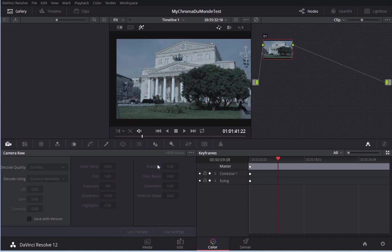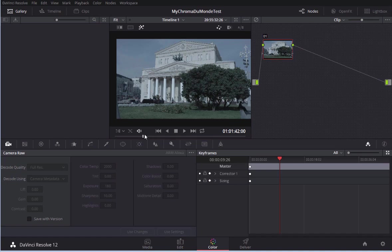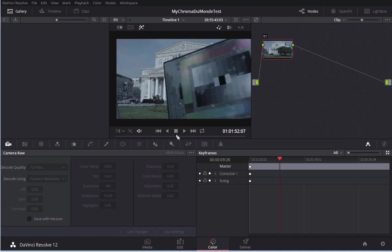The only way to change the color temperature in DaVinci is when you have a still with a color chart. For example, in 3DLut Creator you can do it even if you don't have a color chart frame. There will be more on that in another video.